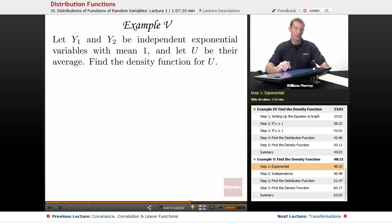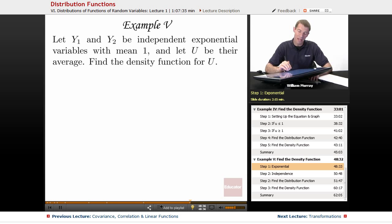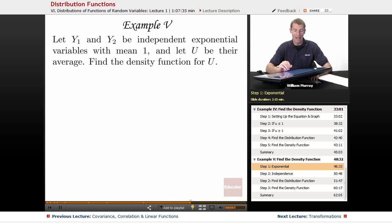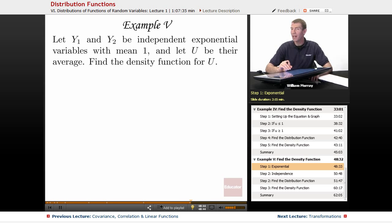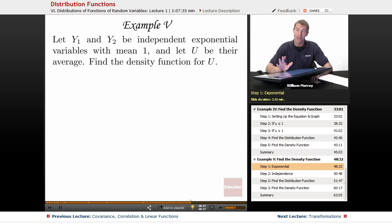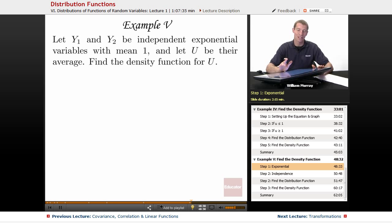In this last example, y1 and y2 are independent exponential variables with mean 1, and u is their average. We want to find the density function for u. There are a lot of words here and not a lot of equations, so the first thing is to figure out how to translate these words into equations.